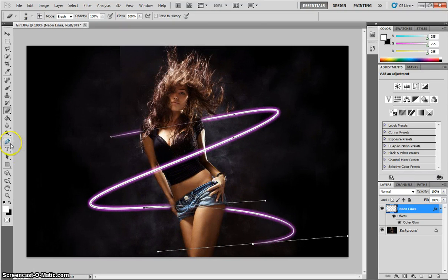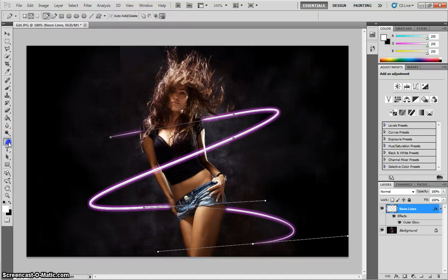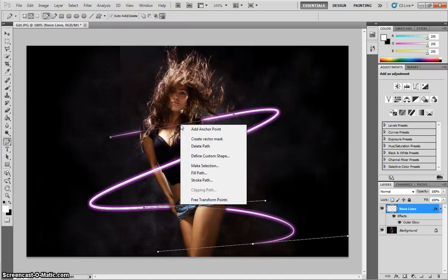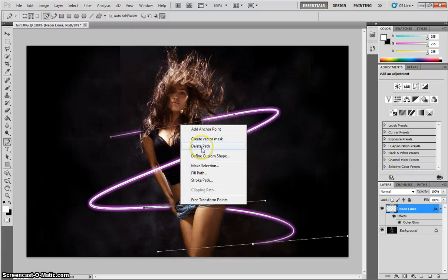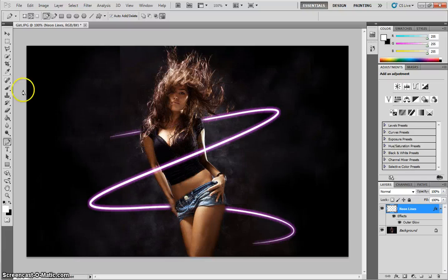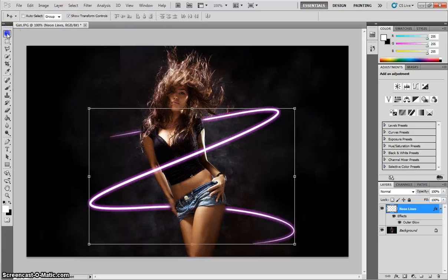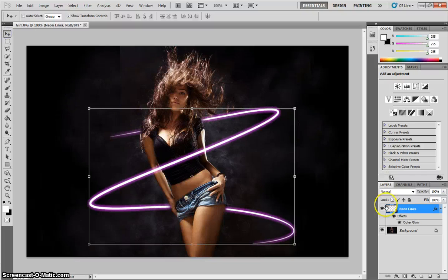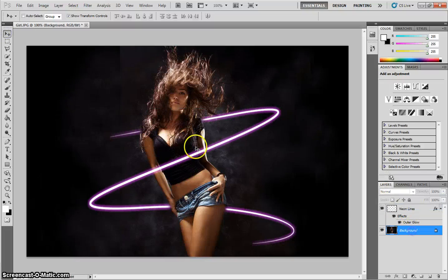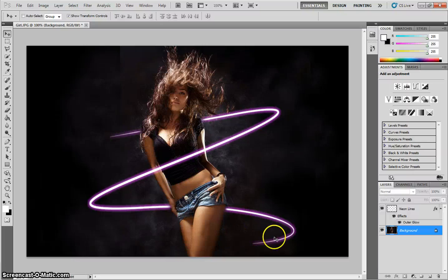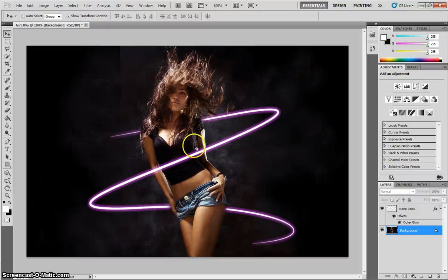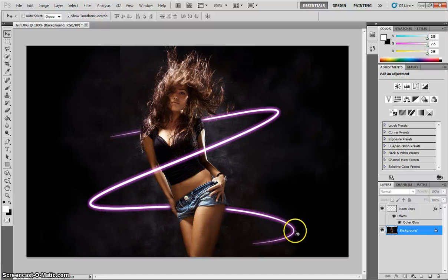Finally, just grab your pen tool again and right-click on that stroke anywhere. And I want you to click delete path. That's going to remove that stroke. And we're left with the neon lines that run around the outside of the girl's body now. So I think that looks pretty good. Feel free to change the color and the shape of the neon lines. But that's the general idea of how it's created.